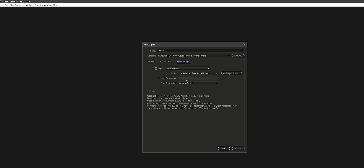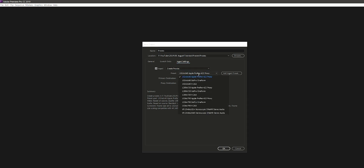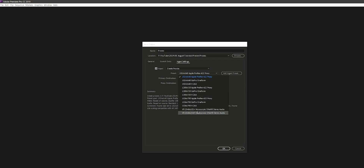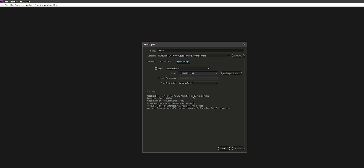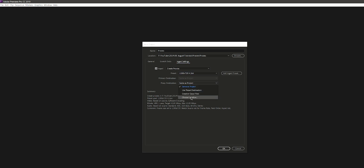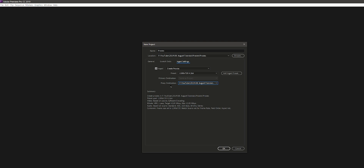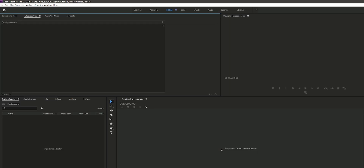There are tons of presets that you can use and it really depends on how slow your computer is. You can go for 720, you can go for 540. I'm going to go for 720. And then you can choose a location for your proxies — you can say Same as Project, or go to Location and create a folder called Proxies. Then press OK.